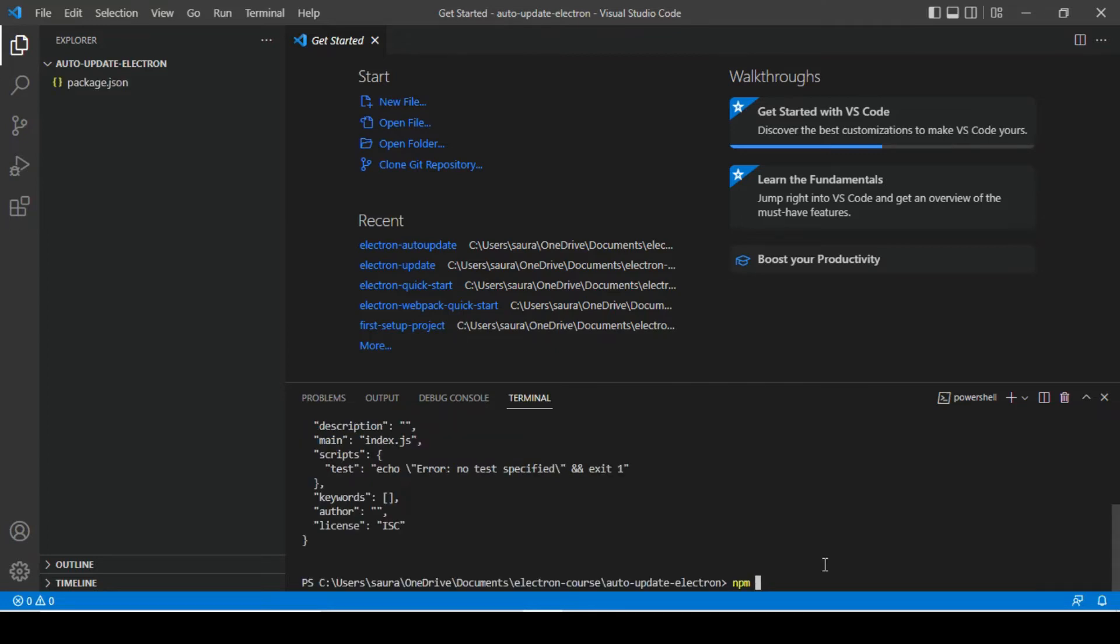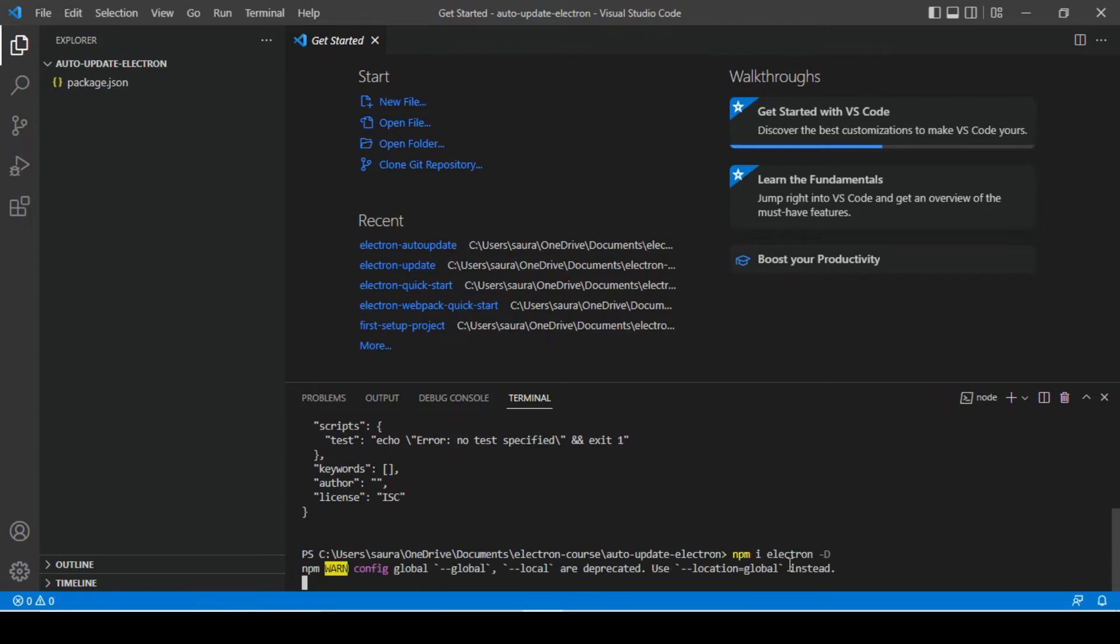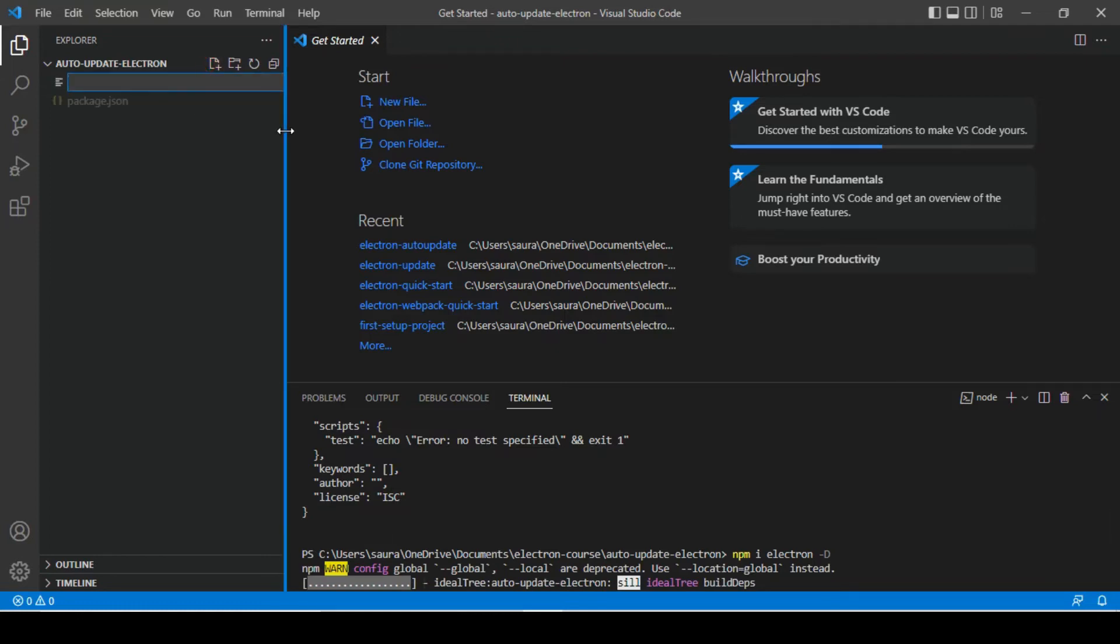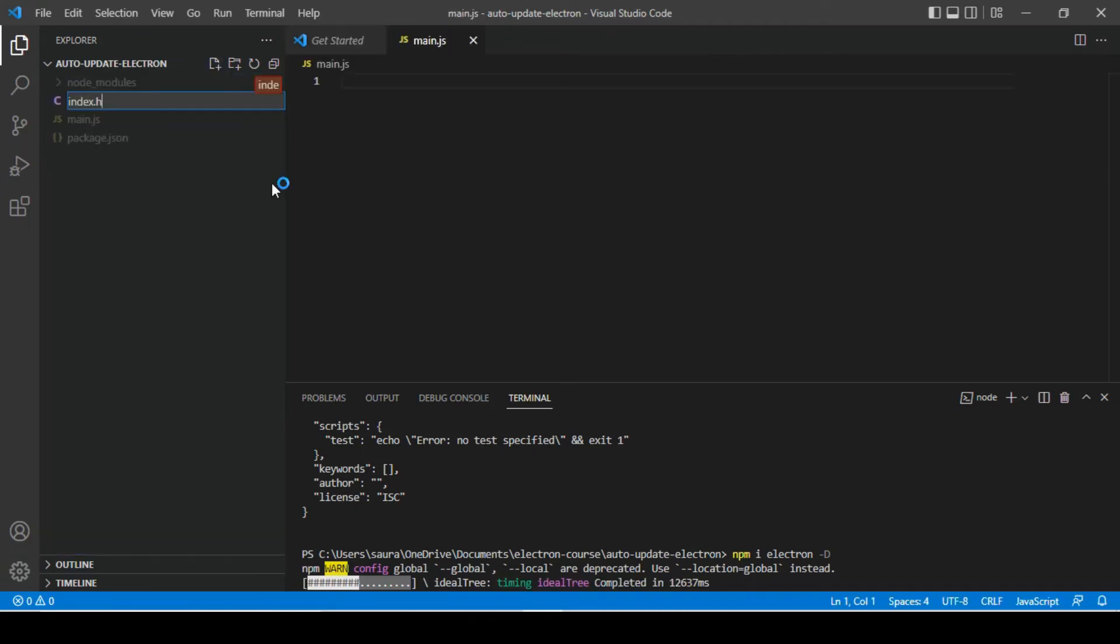Next thing that we need to do is we need to install electron. And let's create main.js file and we will also need index.html file.